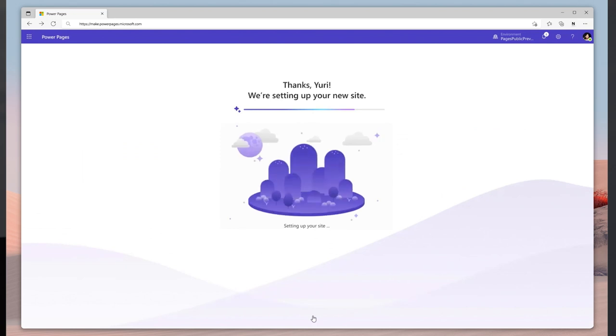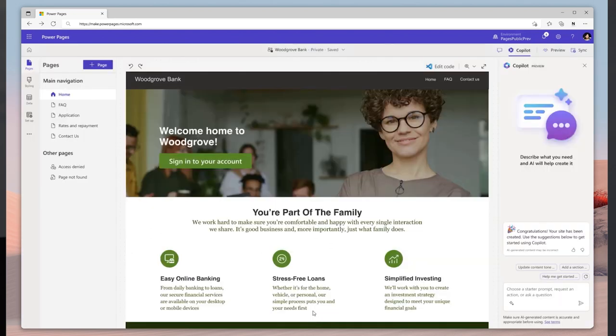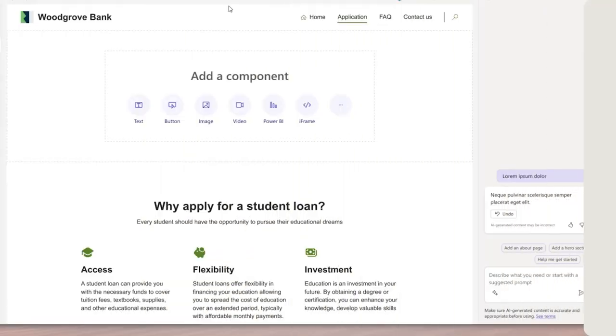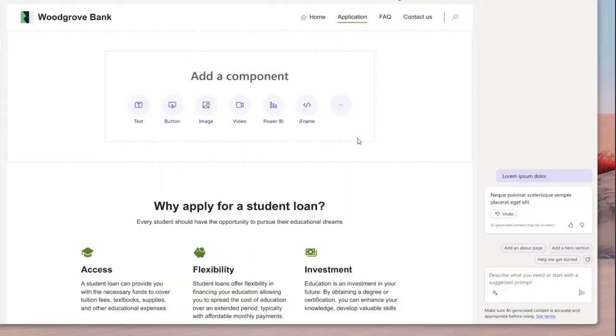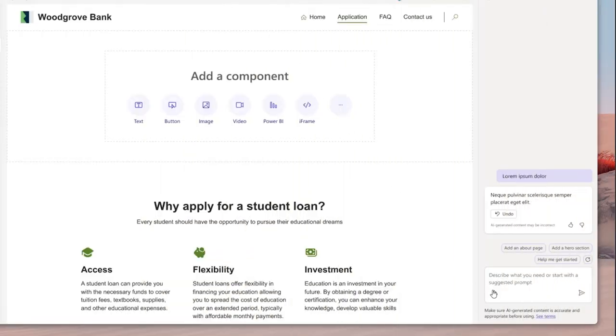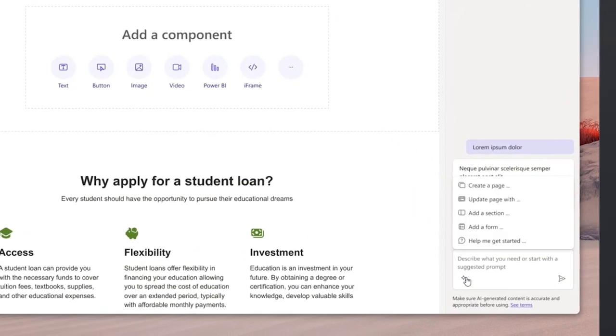You can now continue to use Copilot inside the Design Studio to modify and refine the website. Next step is to create an application form to allow students to apply for a bank loan.